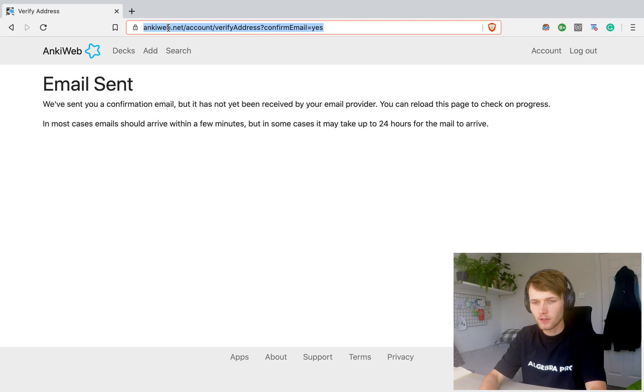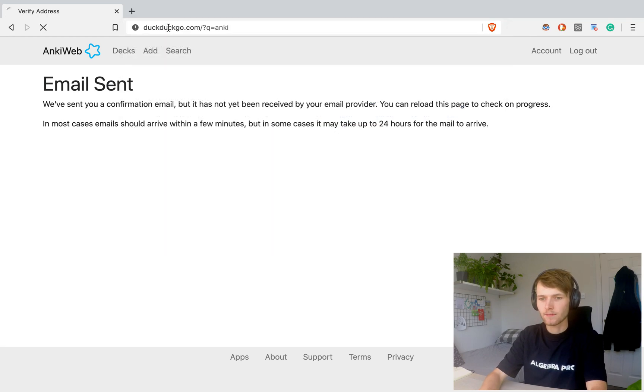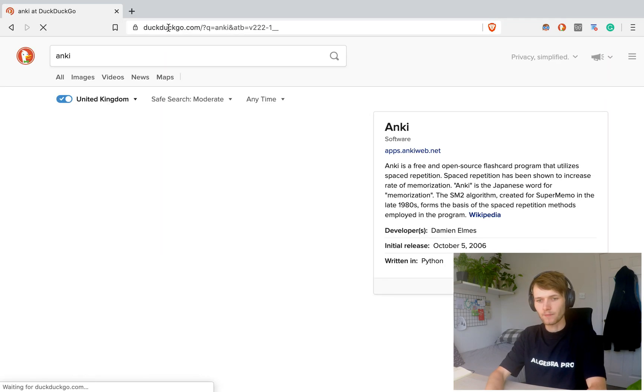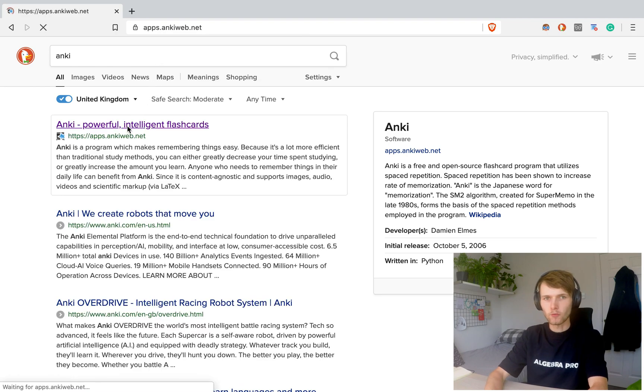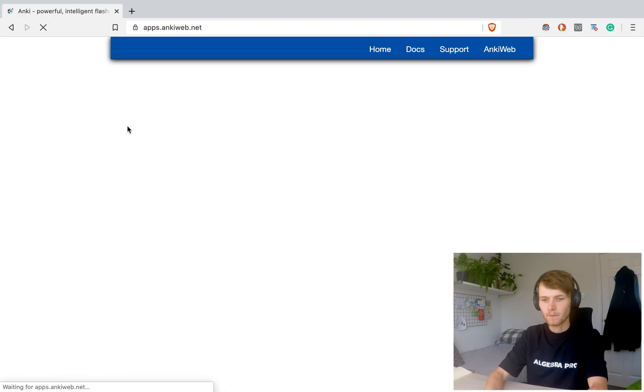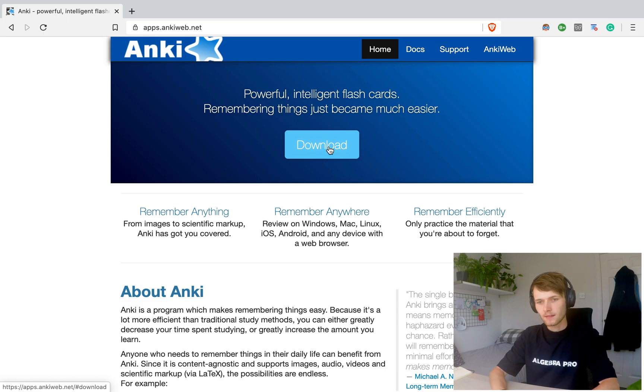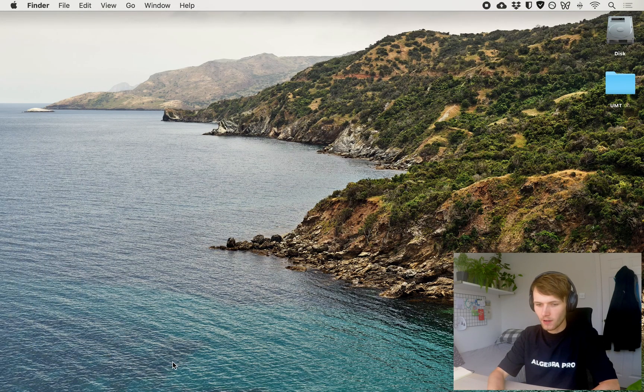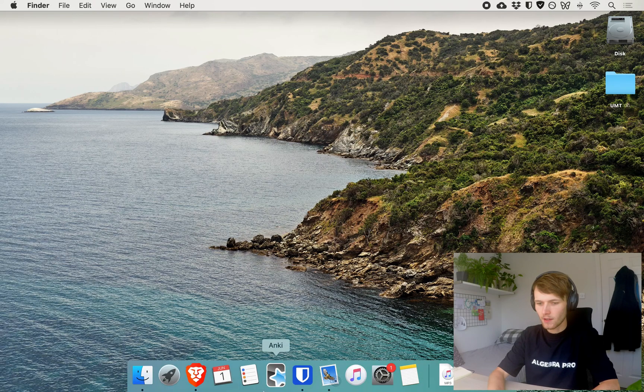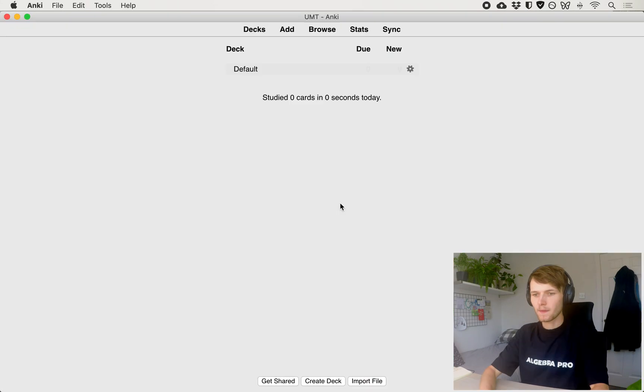And then next thing you want to do is search for Ankiweb browser this time. And just go to the normal website and click download. Once it's downloaded, you're going to want to find the app on your computer and open it up.